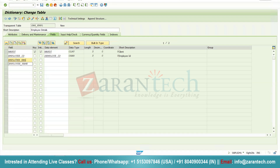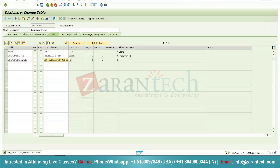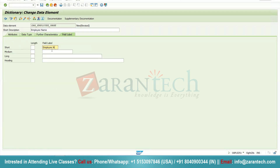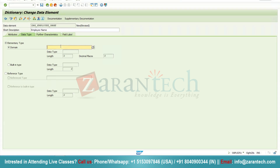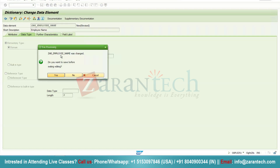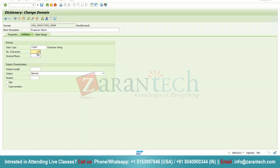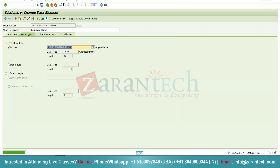Next I will give Employee Name — ZAR_EMPLOYEE_NAME. There is no employee name data element, so I will double-click on it to create it. Give the name as Employee Name, copy it, go to field label and assign it. Field labels are basically the heading of the column, so it is always necessary to give a descriptive name so that everyone can understand. Double-click on the domain and click the create button. Give a short description as Employee Name, set the data type as Character with length 40. Click the activate button, assign the transport request and package, then go back and activate the data element.